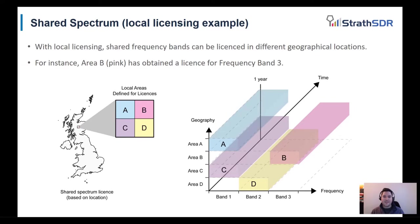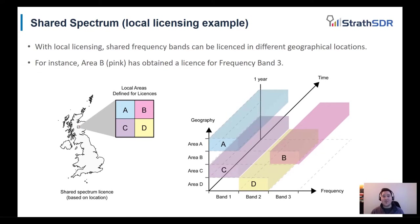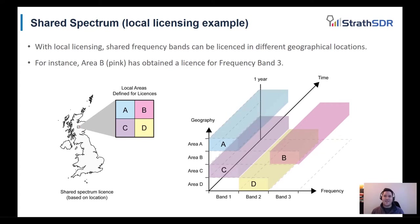For instance, area A and C have obtained a license for band one without needing to allocate the band for the whole of the UK. Users can apply to Ofcom for a particular frequency band in their geographical area. This scheme is useful as it allows frequencies to be reused across the country and therefore makes better use of the spectrum.